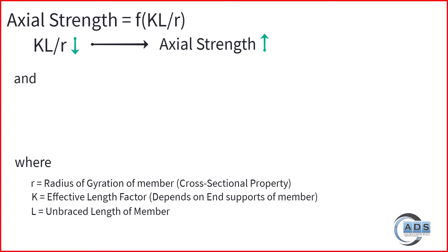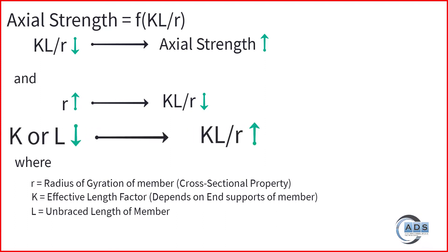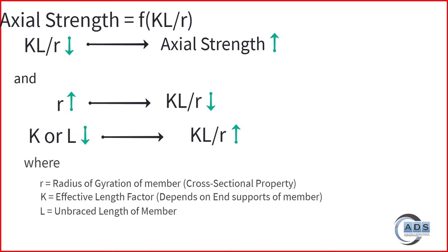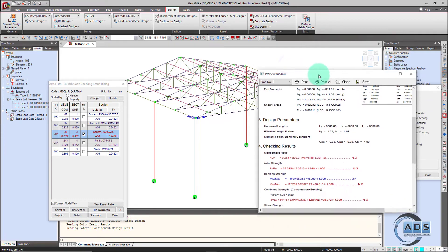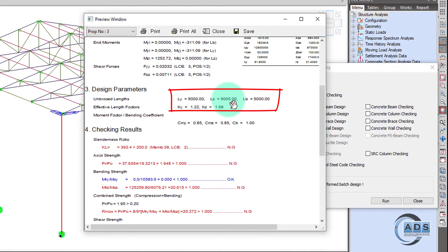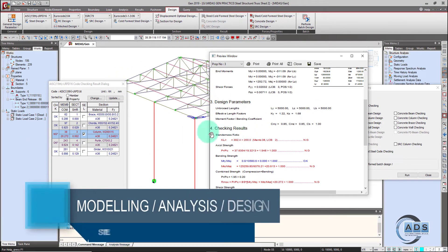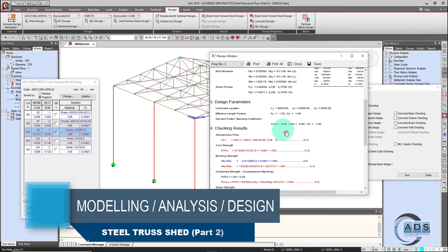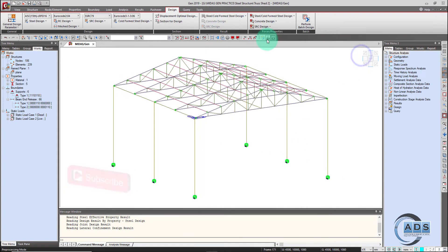By controlling the slenderness ratio we can actually increase the axial strength. We can decrease the slenderness ratio by increasing the radius of gyration r (since it is in the denominator), or by decreasing k or L. Since there are no bracings in any direction, the unbraced length in Y and Z is 5000 mm — five meters — which is too large. So we will provide bracing in the Y direction to bring the slenderness ratio within the allowable limit.